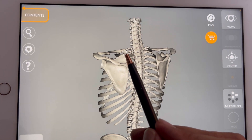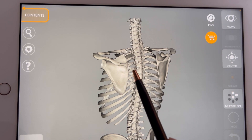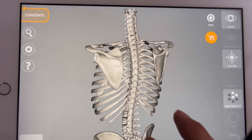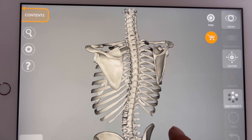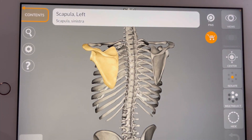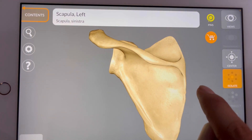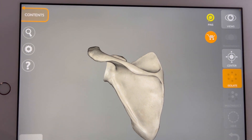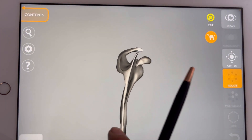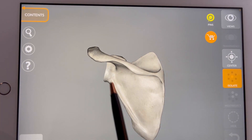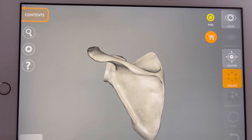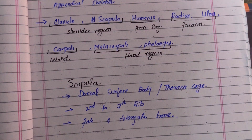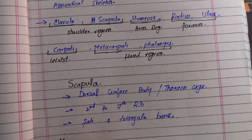This is the second, third, fourth, fifth, sixth, and seventh rib. We will now isolate the scapula bone. This is the scapula bone — it is a flat bone and triangular in shape. Now moving toward the major defining features of the scapula bone.